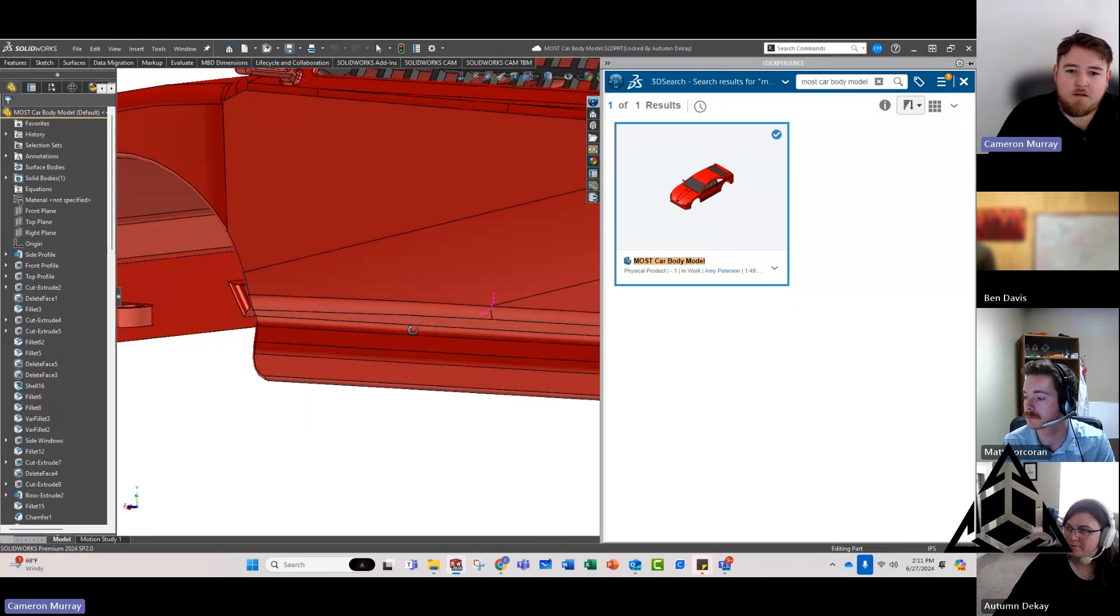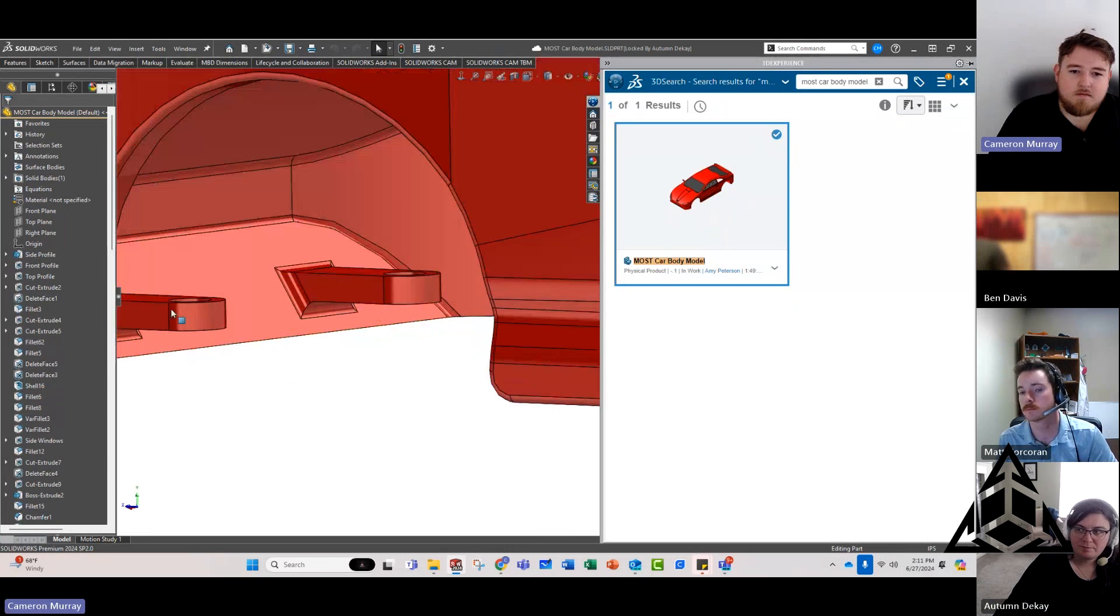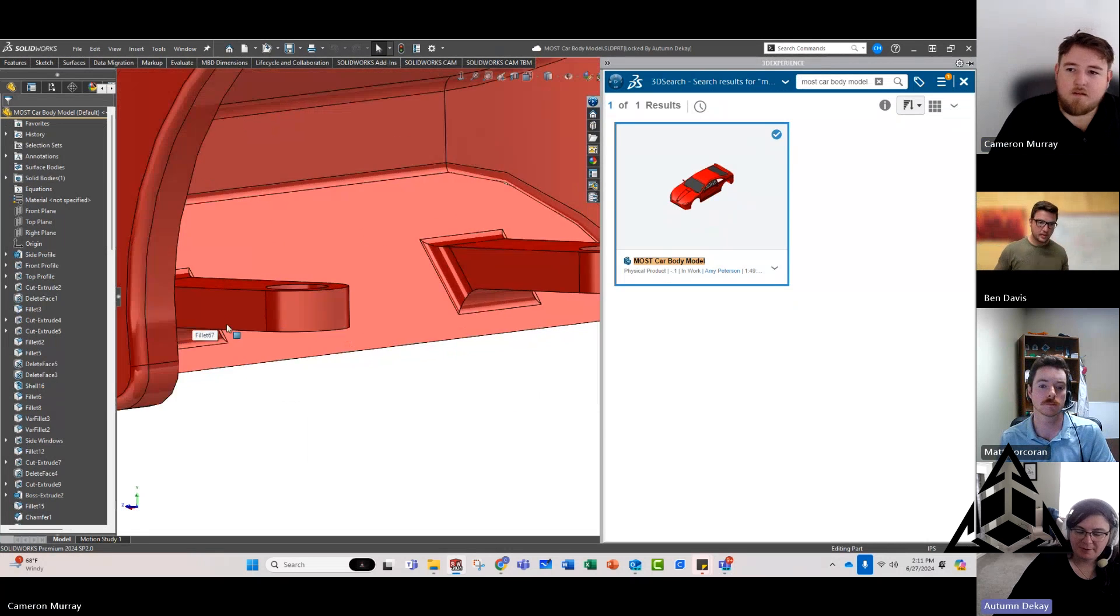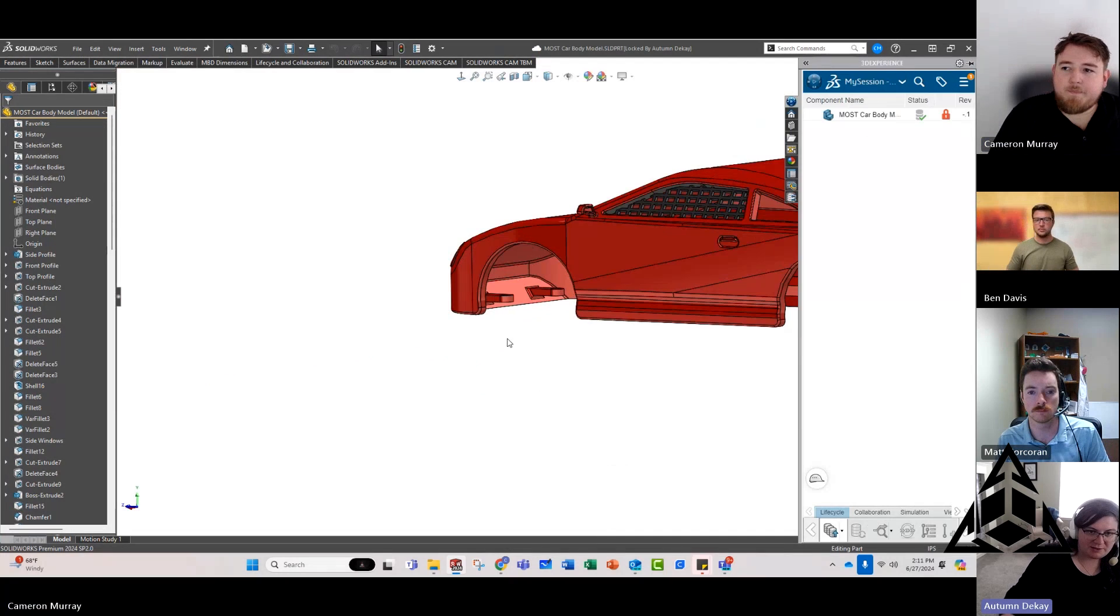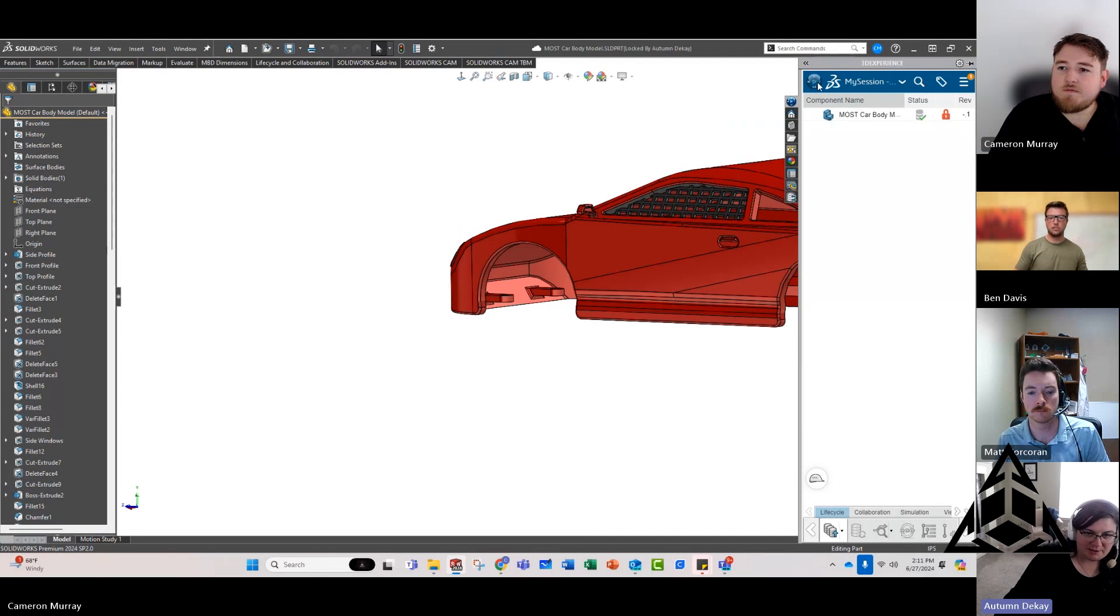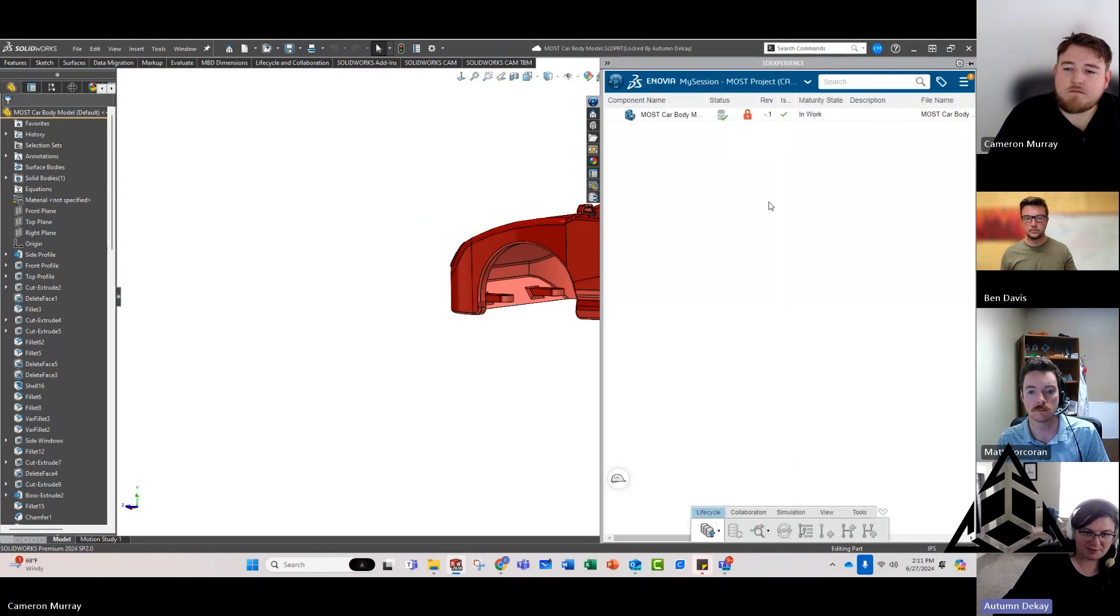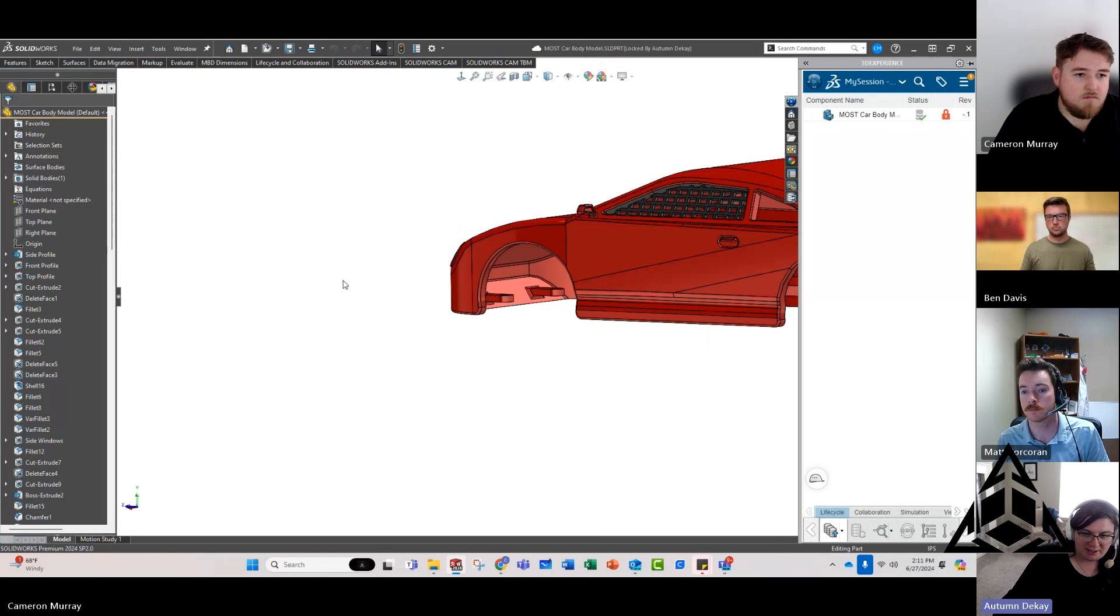And now, oh look, yep there we go. Let's see if that updates inside of the assembly itself. Yes, there are tabs there.